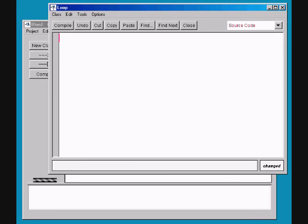Welcome back. It's Trelok here bringing you another Java tutorial, hopefully with some humor. We'll see how it goes. So today we're gonna talk about loops — it's when things go loopty loopty loopty loopty. Let's get on with it.